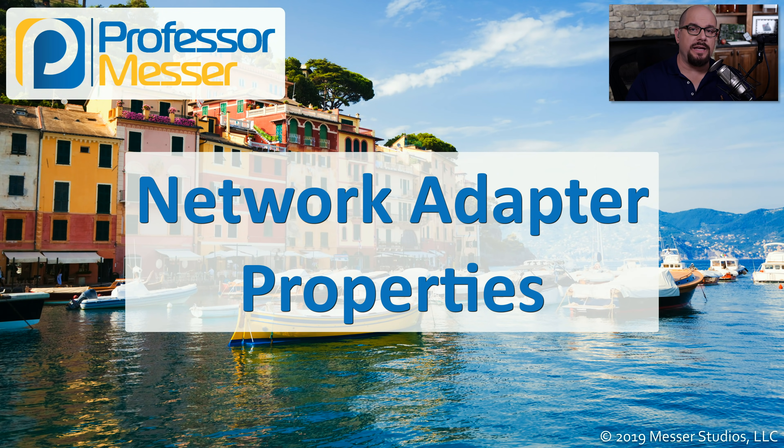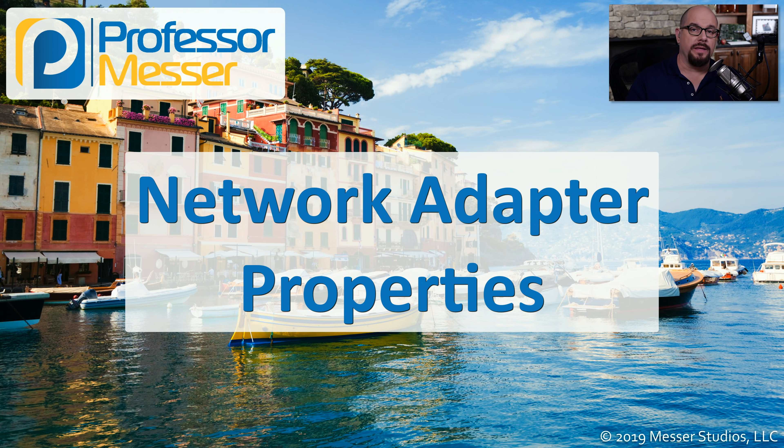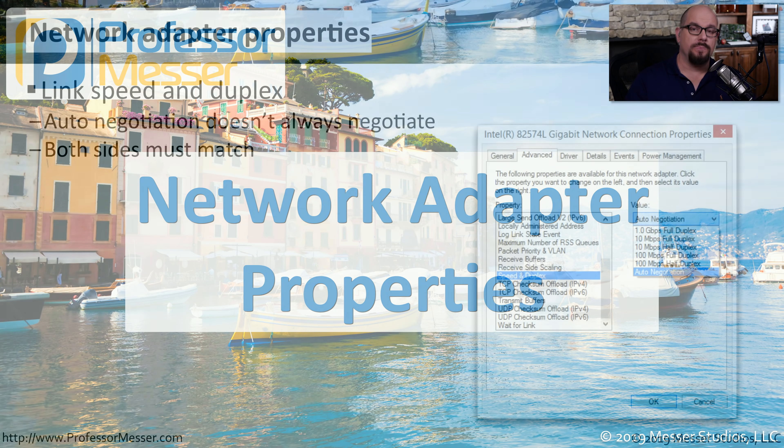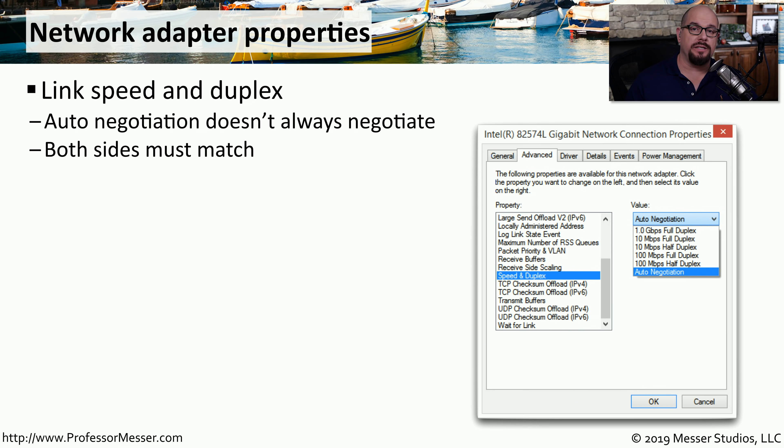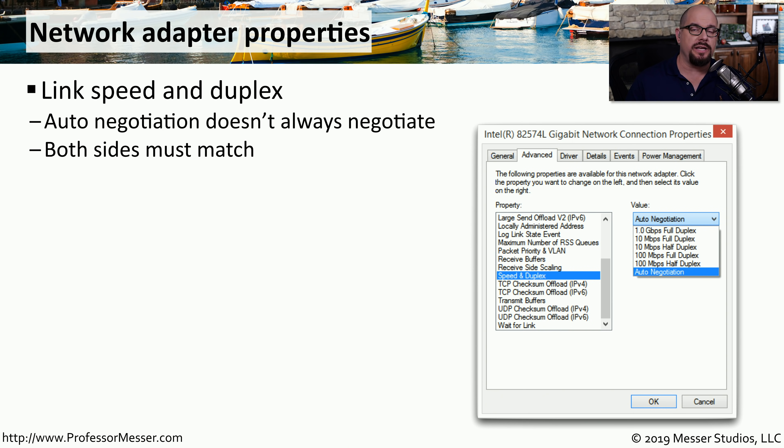There are many different settings you can configure in Windows for your network adapter. In this video, we'll look at some of these properties. When you're troubleshooting a network connection, one of the first questions you'll be asked is what the link speed and the duplex is for this particular connection. You may want to see how Windows is configured and make sure it matches the settings that are on the switch that you're connecting to.